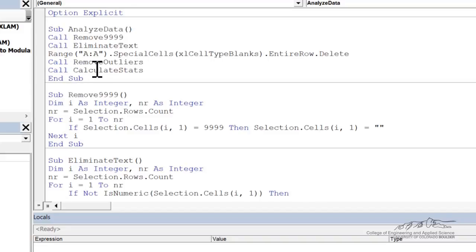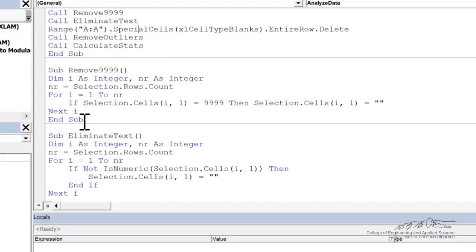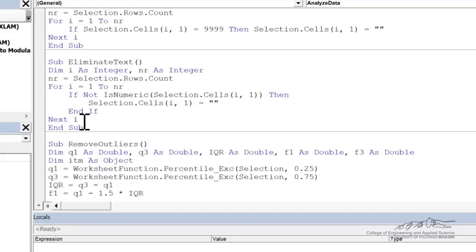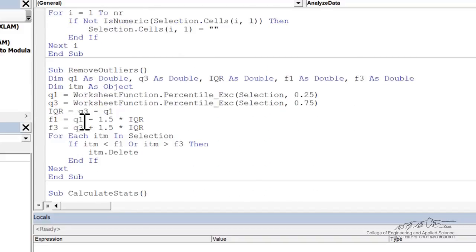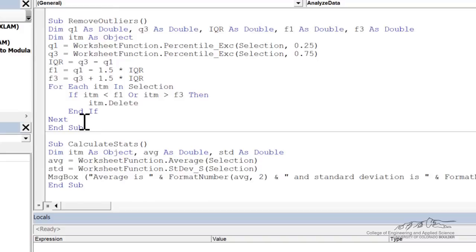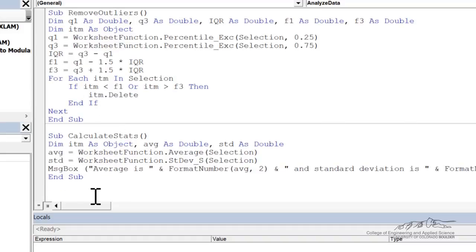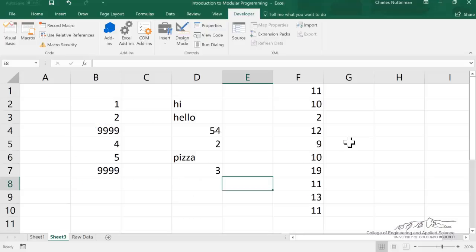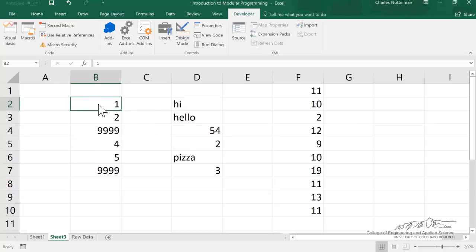And then finally, we're going to call calculate stats. After we've eliminated all the 9999s, all the text in our original selection, and then remove the outliers, we're going to calculate the average and standard deviation of the data. So I wanted to show you how each of the different subs that are in our modular program kind of work independently.